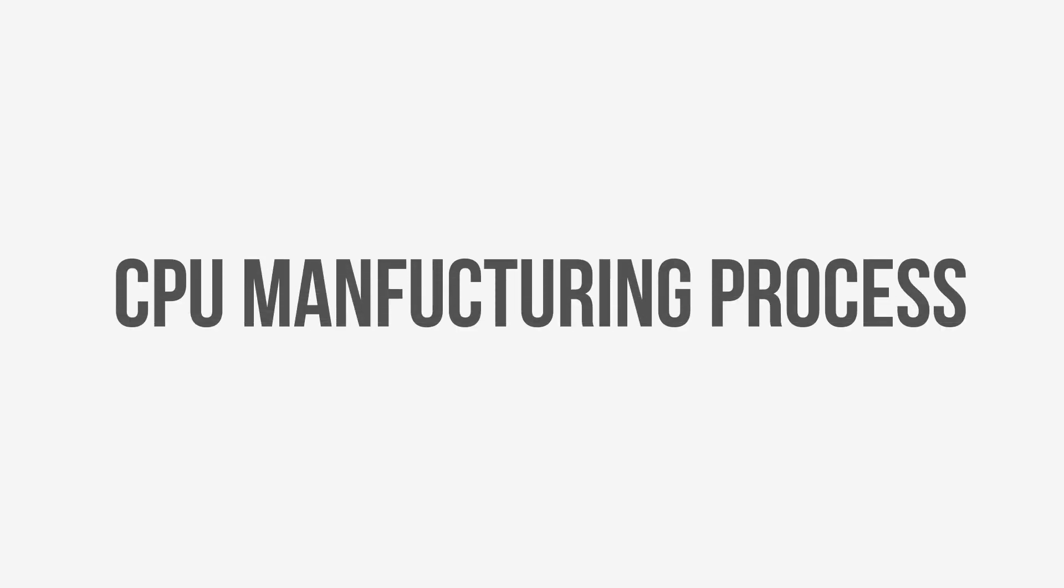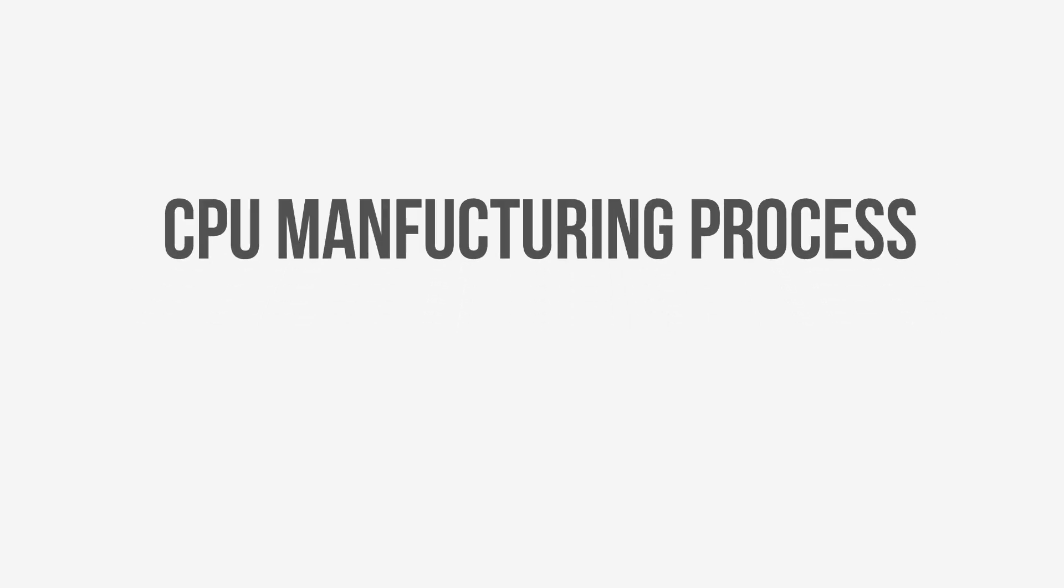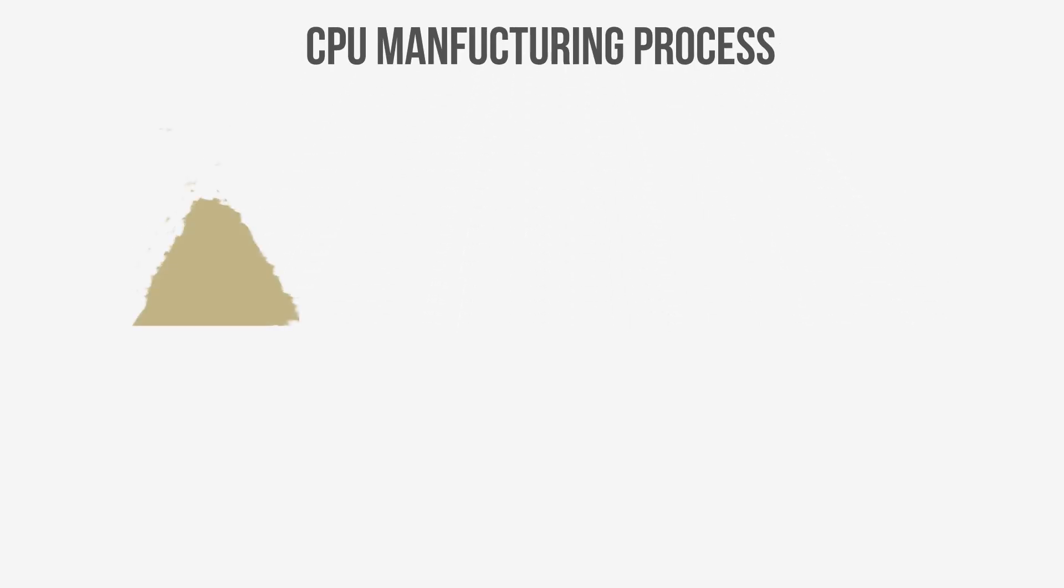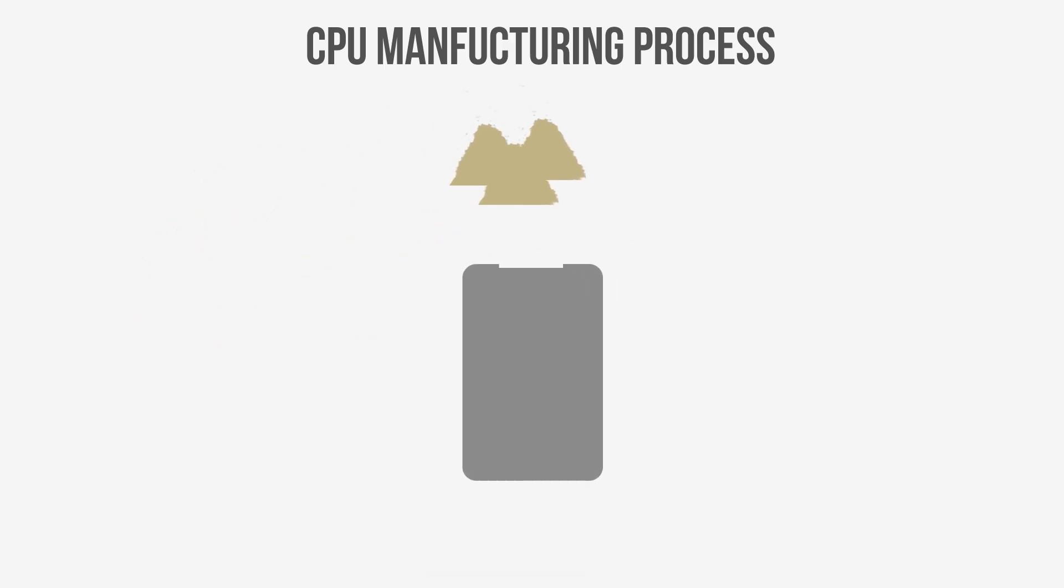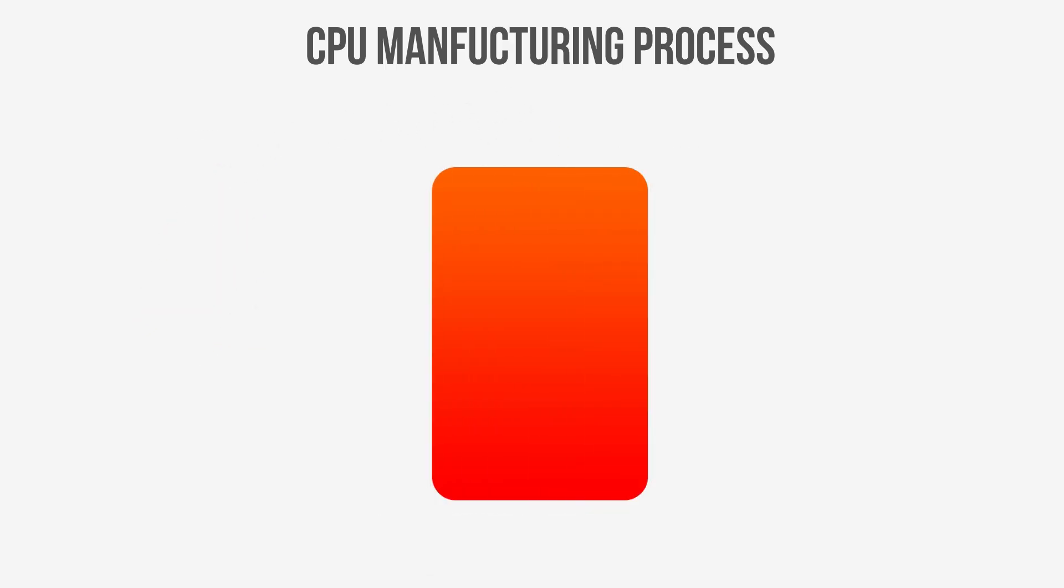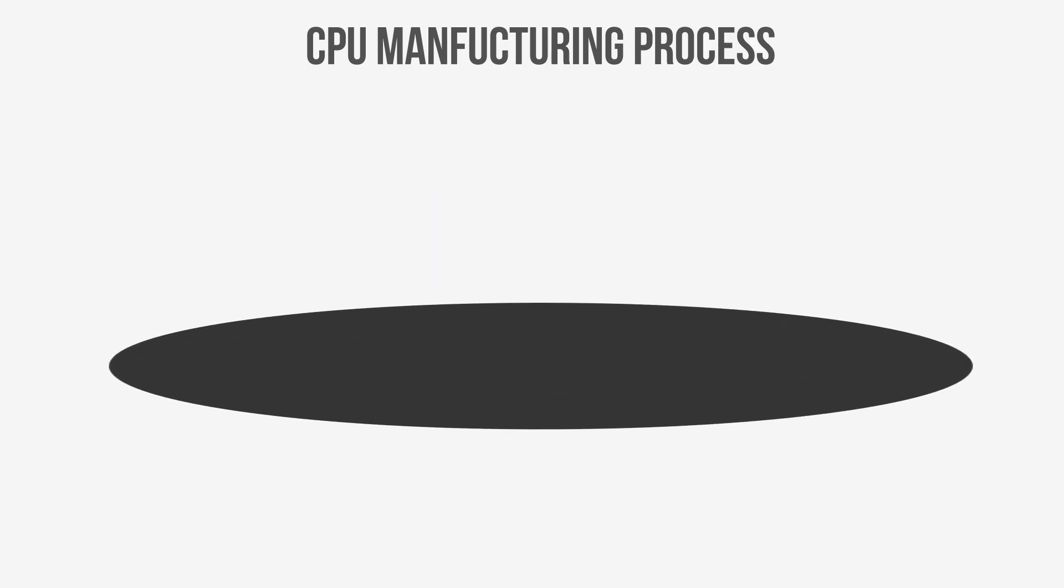Firstly, we have to understand how a CPU is manufactured, so let's take a look. The first step starts by melting sand, which is composed mostly of silicon dioxide, into a pure silicon cylinder. The silicon is then cut into what are called wafers, which are essentially large silicon disks.